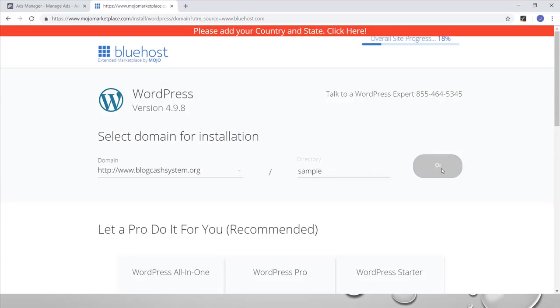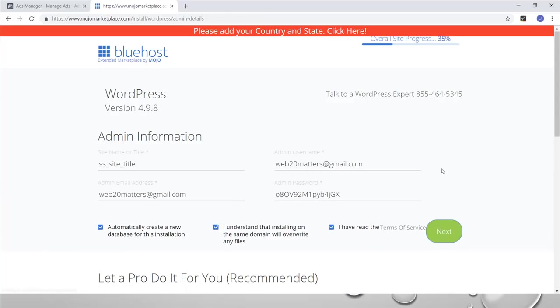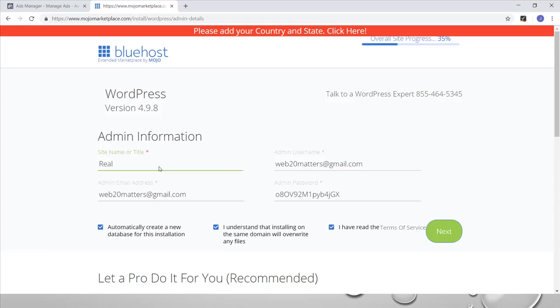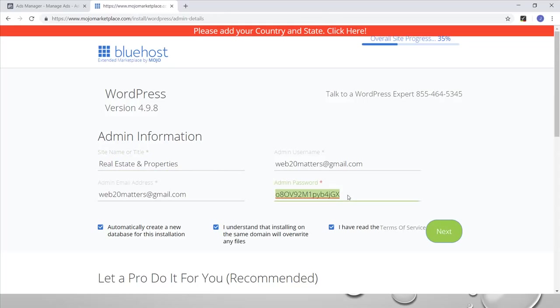Then you click on next. Once you click on next, the process starts. Now under admin information, you are going to give it a name, a title. Let's say you are creating a blog on real estate, so the title here could be Real Estate and Properties.